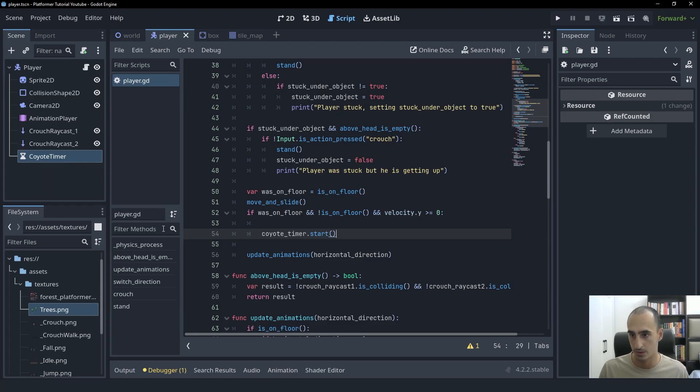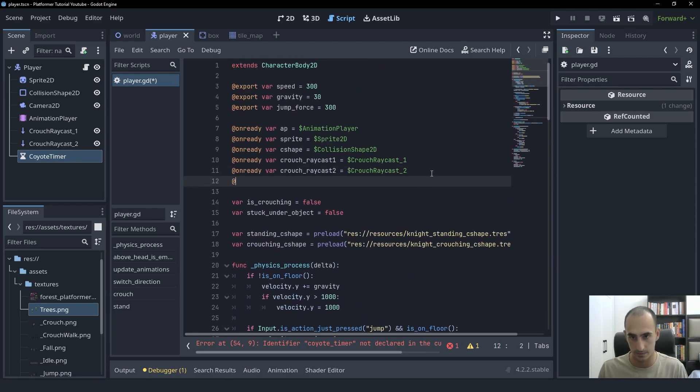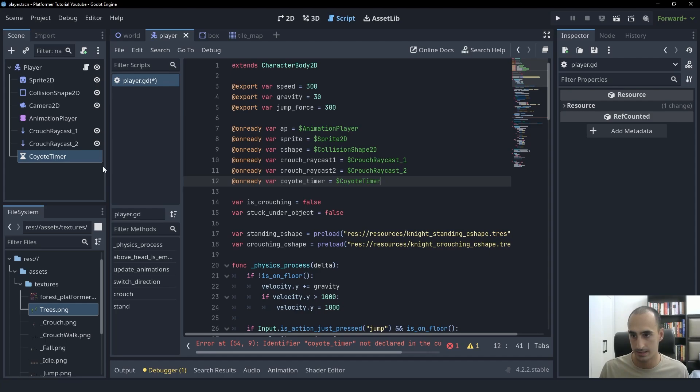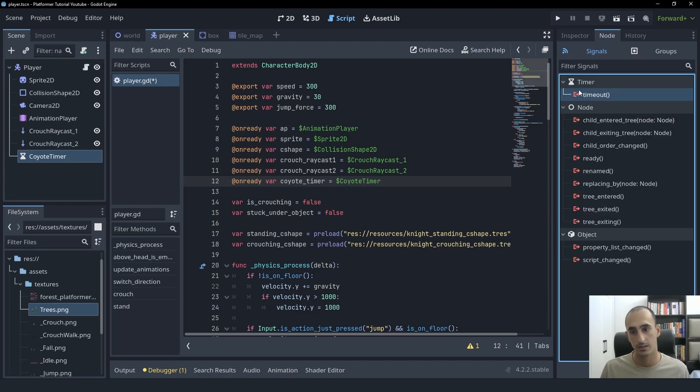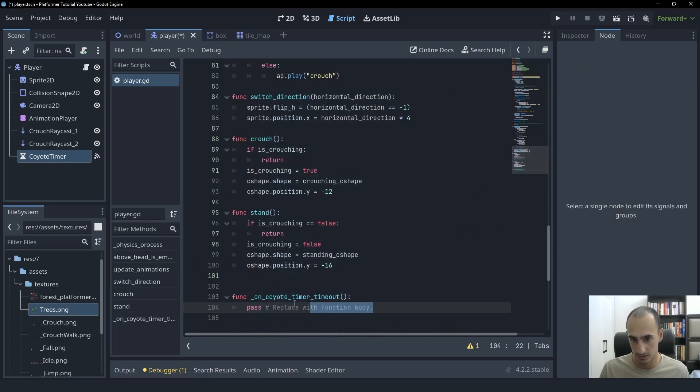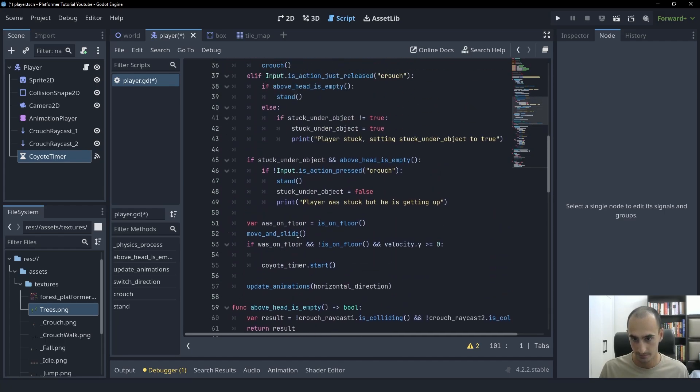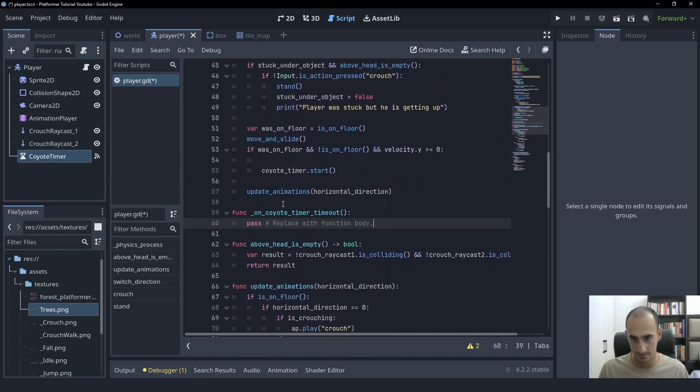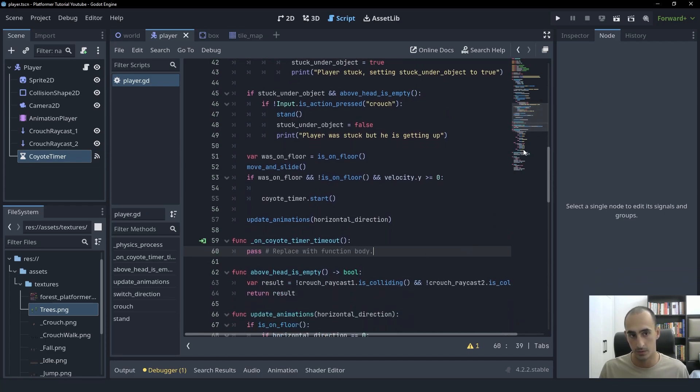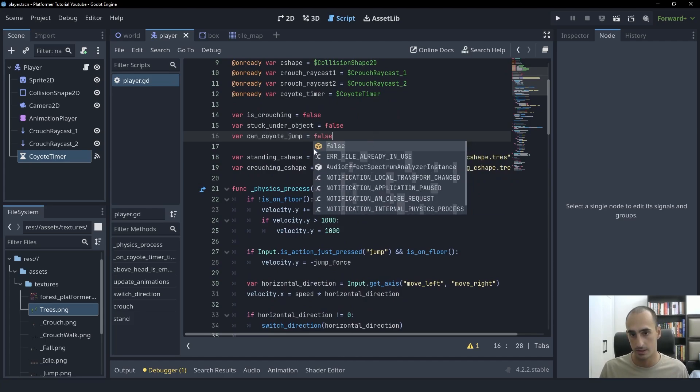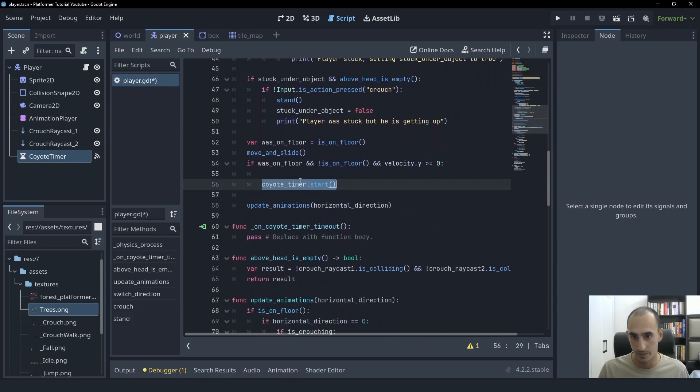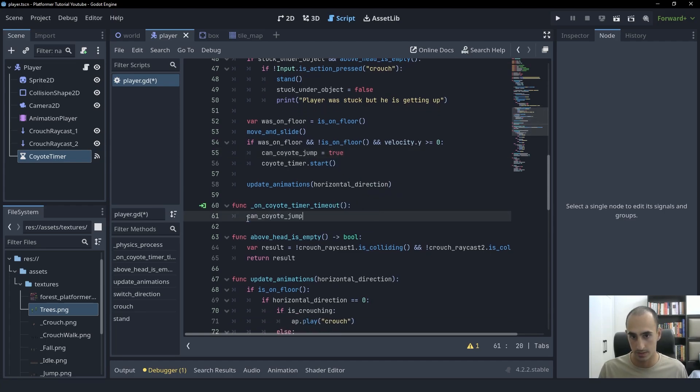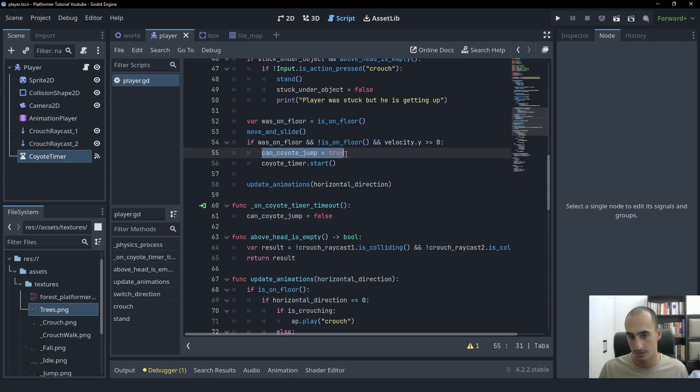And then we're going to, let's see, we didn't get a reference to it. So let's do that up here on ready var coyote timer equals coyote timer just like that. Then I'm going to connect the timeout signal of the coyote timer to a function. I'm also going to take that function up just underneath the physics process just right here so that we can see it easily. And then I'm going to create a Boolean variable, which is going to be can coyote jump, which is going to be false at the start. But when we start right when we start the coyote timer, we're going to set it to be true. And then when the timer is over, we're going to set it to be false. And while this Boolean is true, the player is going to be able to jump while it's in the air, basically.